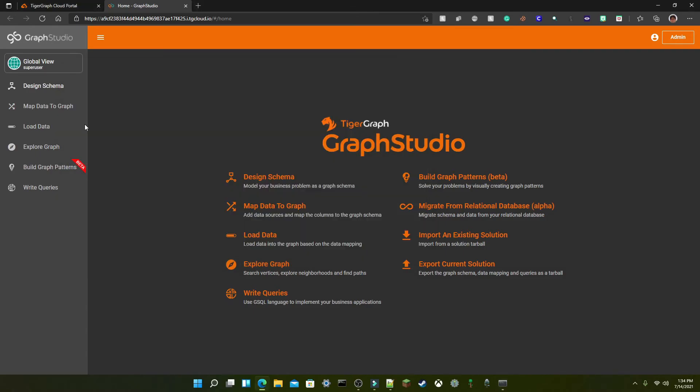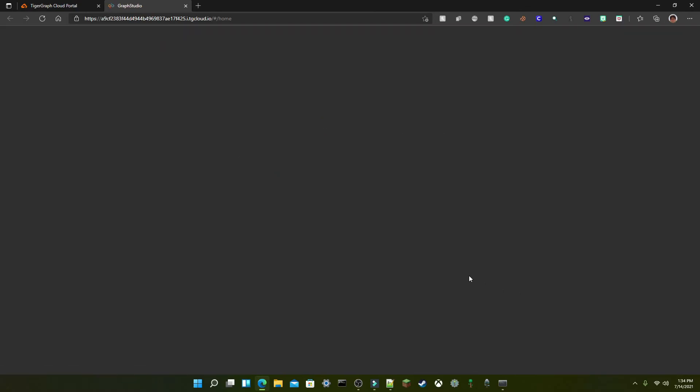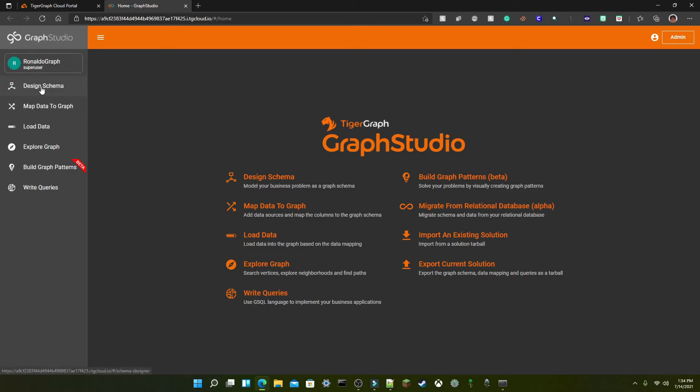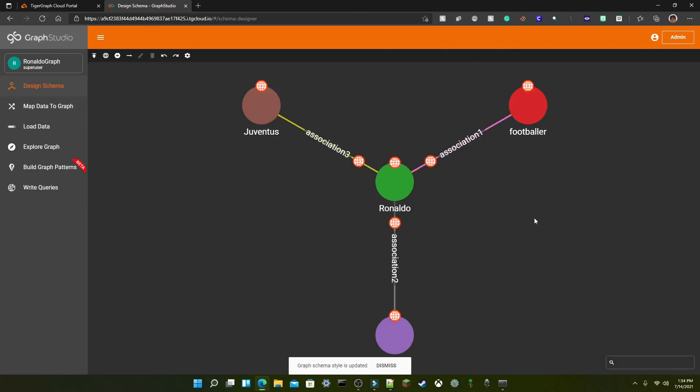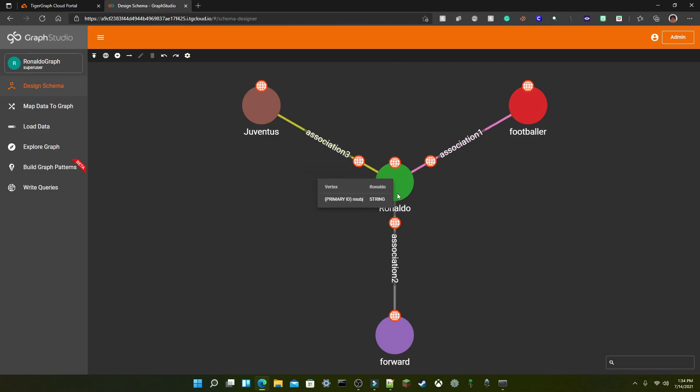And now we can go into graph studio, reload the page and it should have created a graph. In this case yep it's created a graph called Ronaldo graph and if we go into here you can check out the design schema.